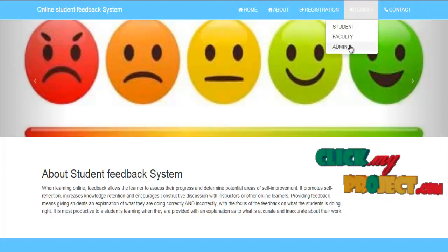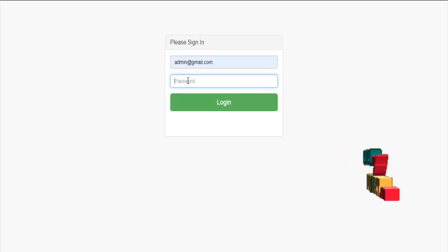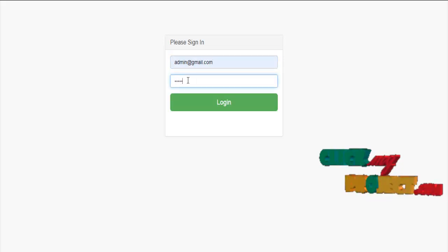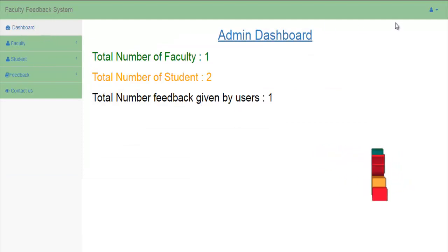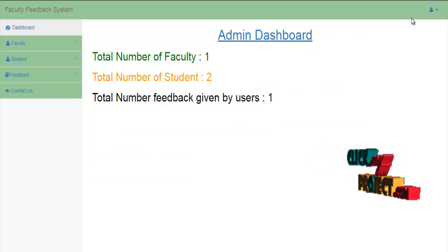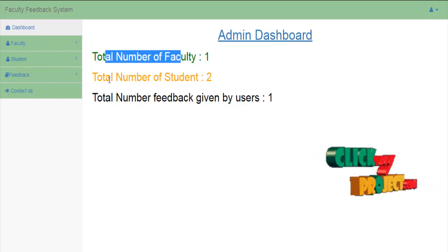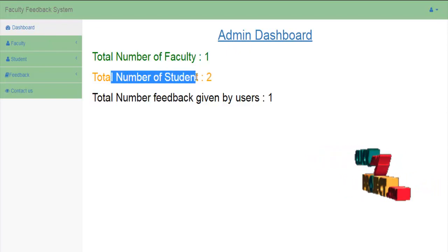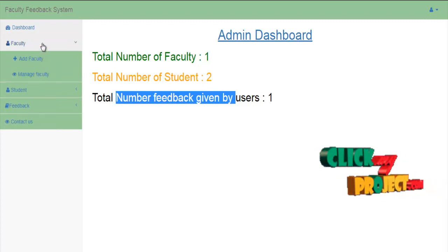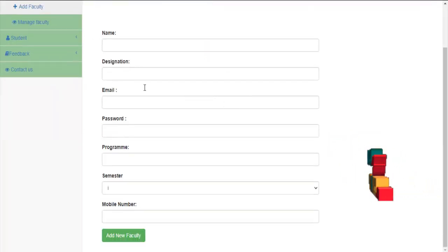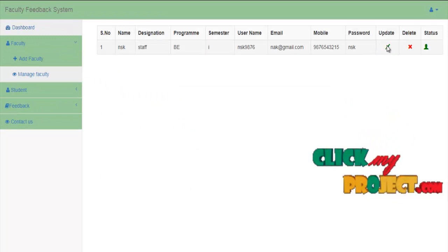If the user is admin, click the admin page and log in. This is the homepage for admin — the admin dashboard. It shows how many faculties are registered, how many students are registered, and the total number of feedbacks given by users. Under faculty, you can add faculty and manage faculty details — either update or delete.